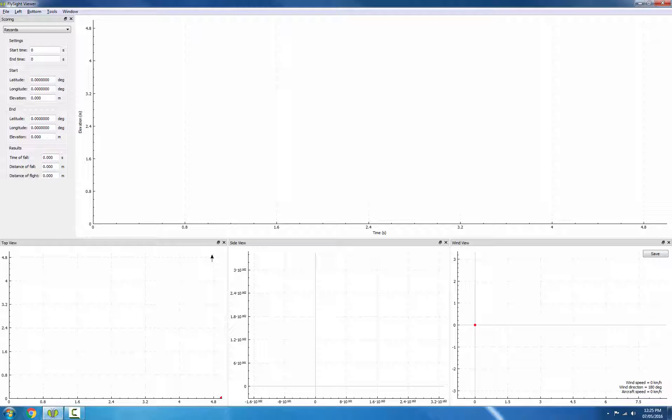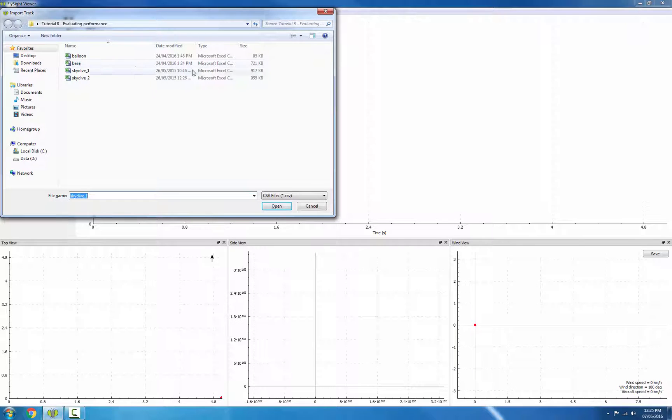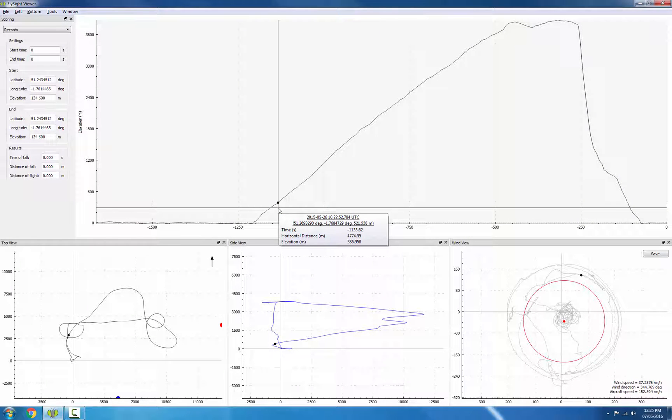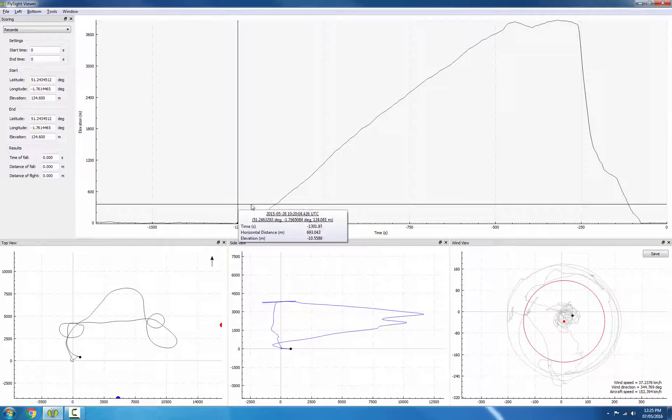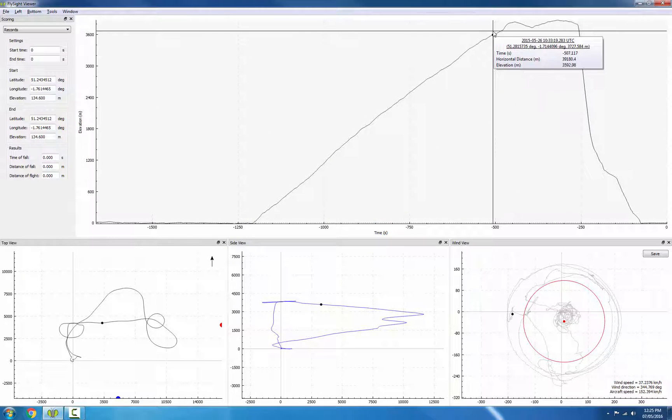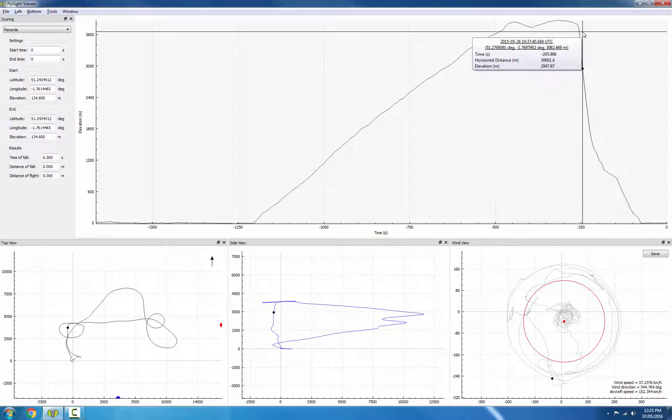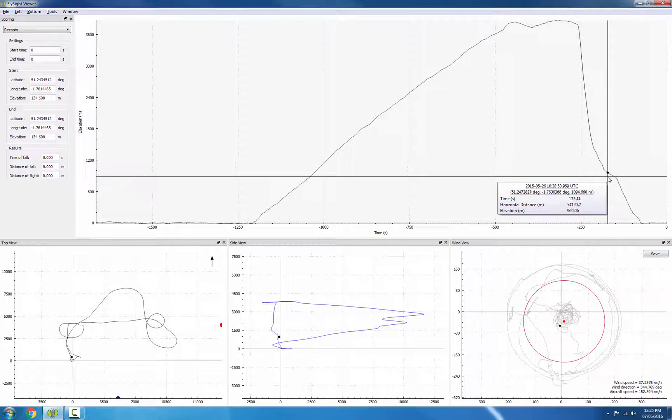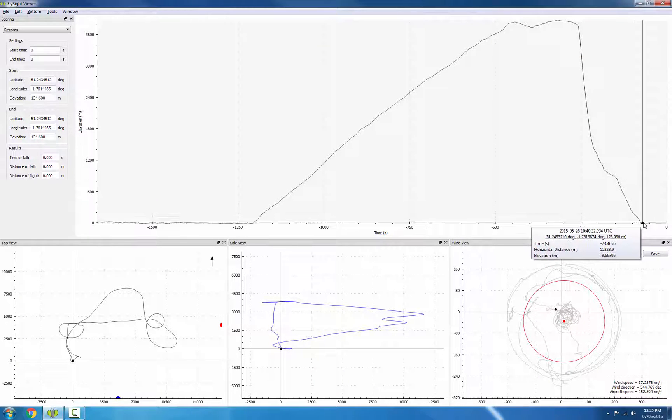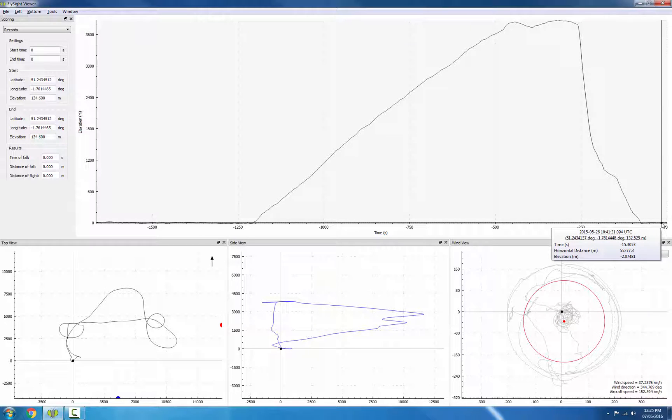Let's take a look at a skydive. The first thing I want to point out is the overall shape of this plot. So we start with the plane on the ground, then we have the climb to altitude, jump run, free fall, canopy time, and then the jumper's landed.